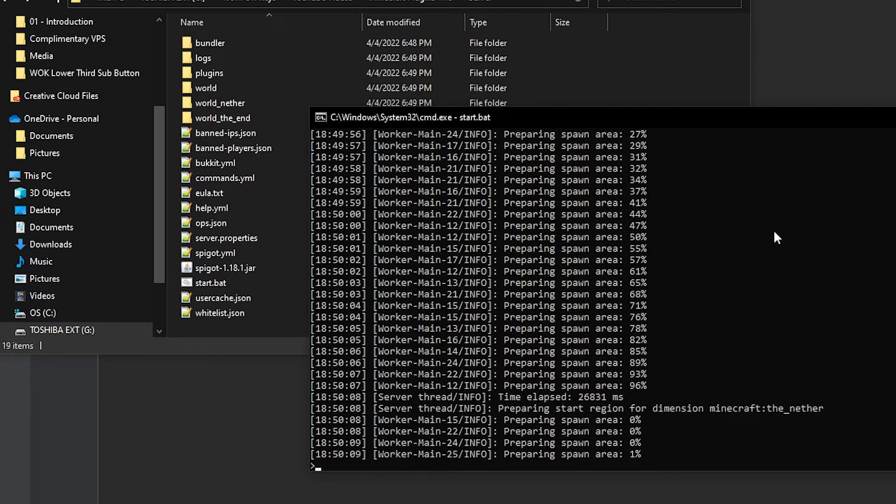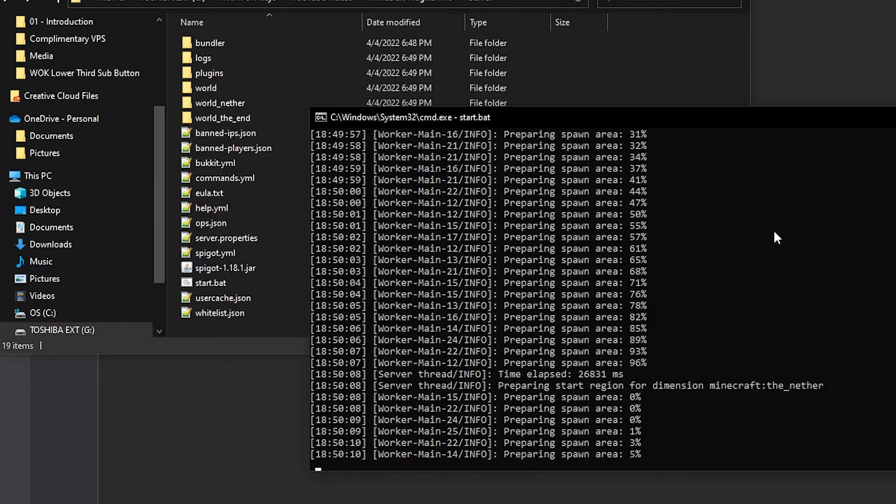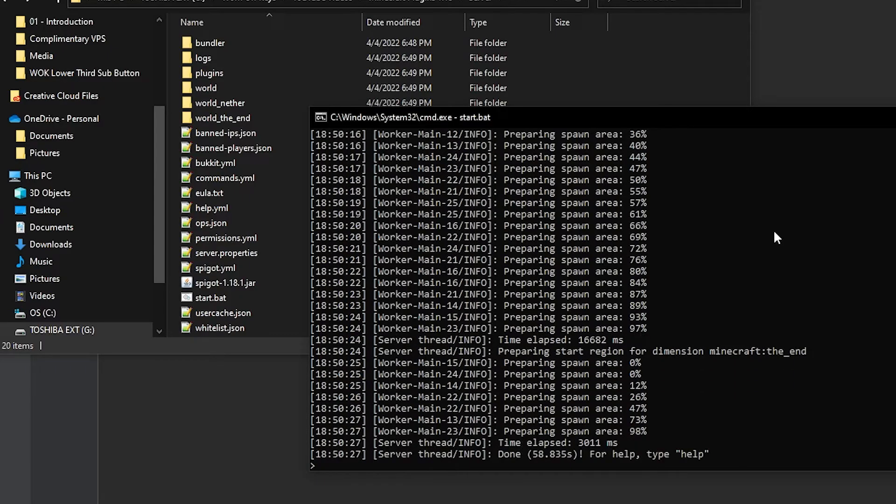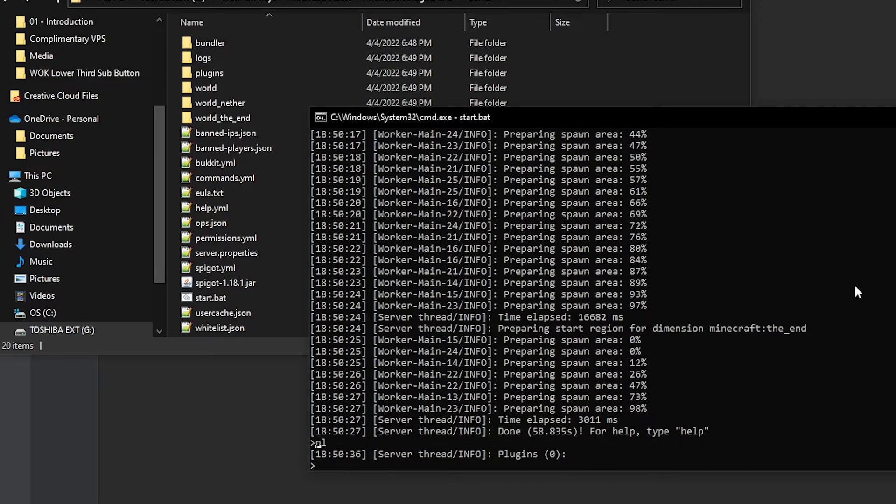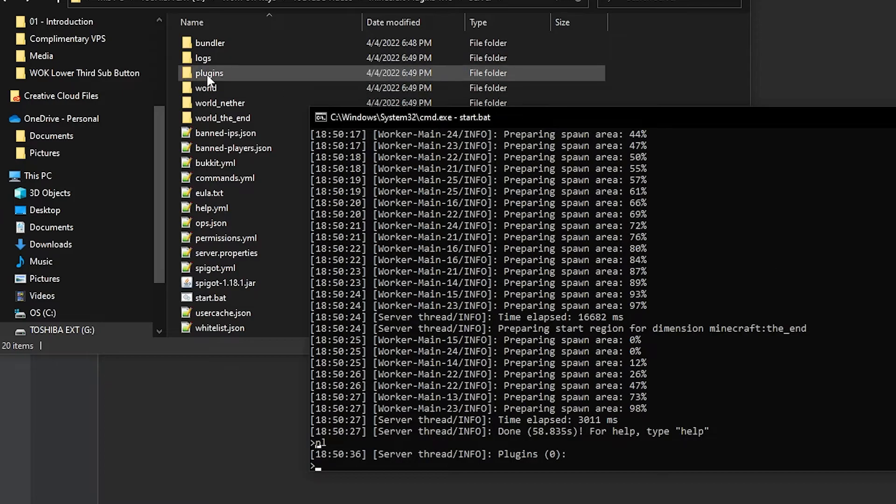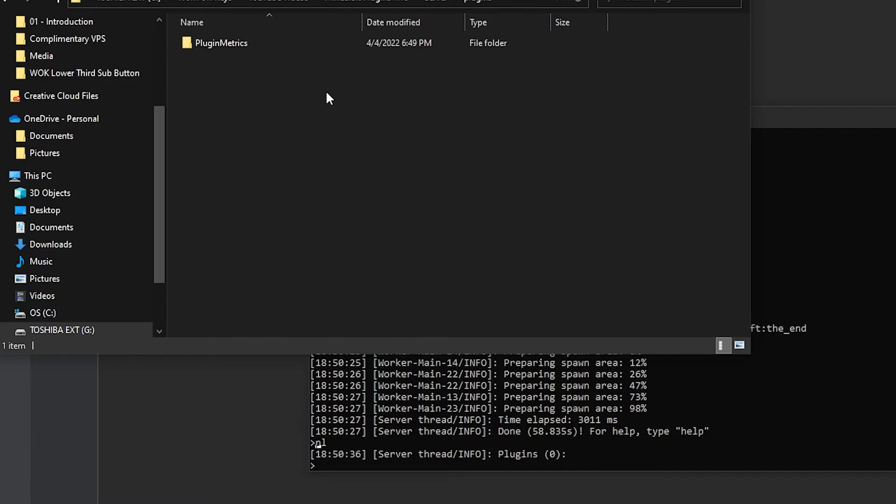Now the process of setting up the server might take a few seconds depending on your PC specs. So I'm going to go ahead and pause the recording until it's done for me. So here we see that it is done. It took 58 seconds for me. And now we can type PL or plugins. And we see that there are zero plugins as expected. Of course, if we go into our plugins folder, we see no .jar files in here.